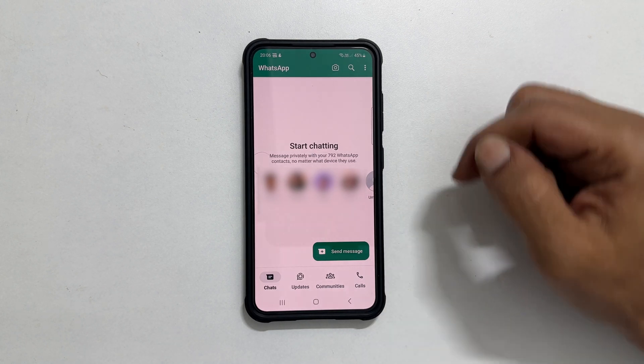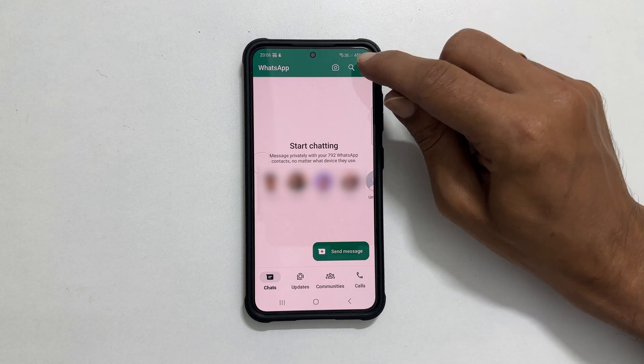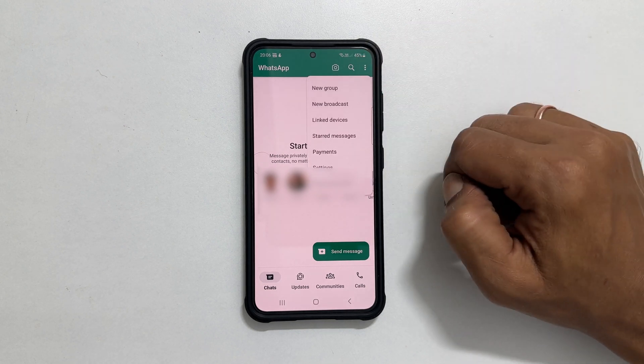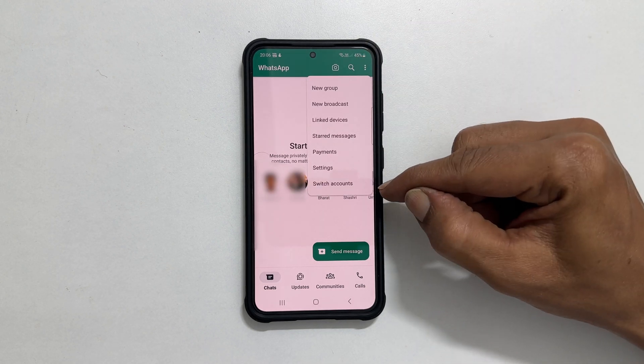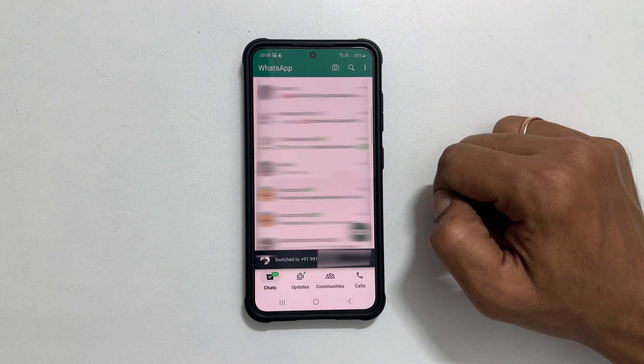To switch between the accounts, tap these three dots and select Switch Accounts.